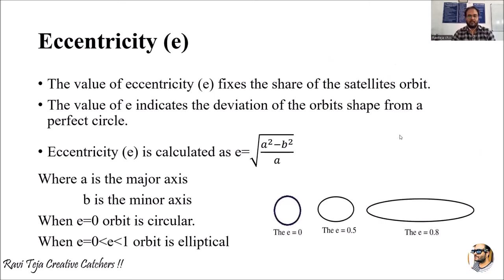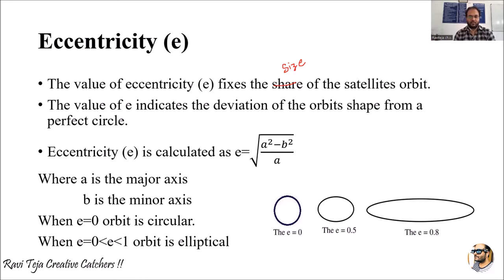The second orbital element is eccentricity. The value of eccentricity 'e' indicates the deviation of the satellite orbit shape from a perfect circle. Eccentricity is calculated as: e = √(a² - b²) / a, where 'a' is the major axis and 'b' is the minor axis of the elliptical path.